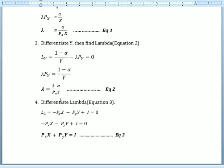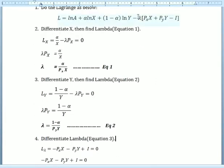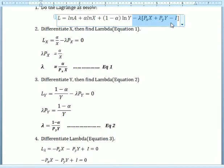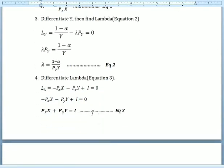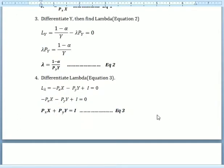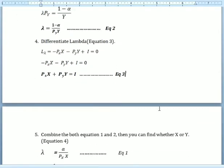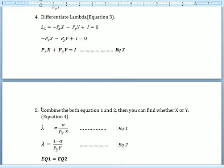Making lambda the subject gives us Equation 2. The next step is to differentiate with respect to lambda. We expand the equation — negative lambda is multiplied by the price of good x, price of good y, and income I — and differentiating gives us Equation 3.